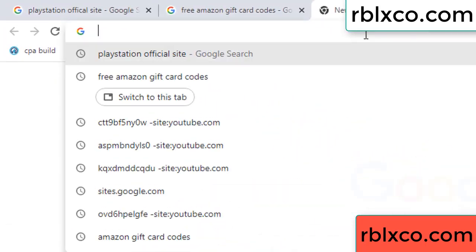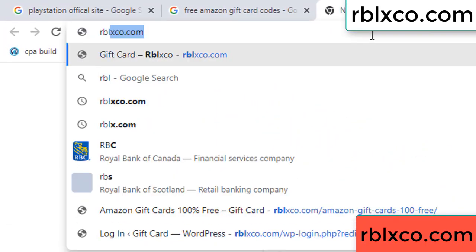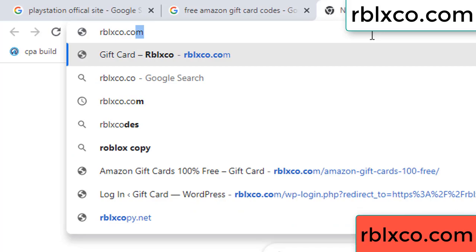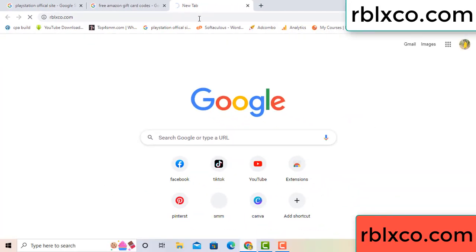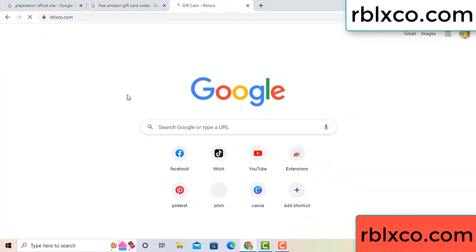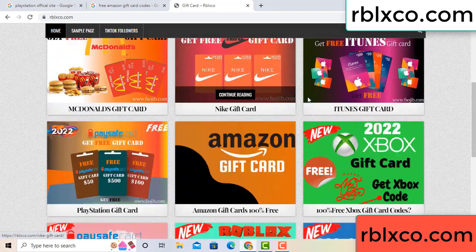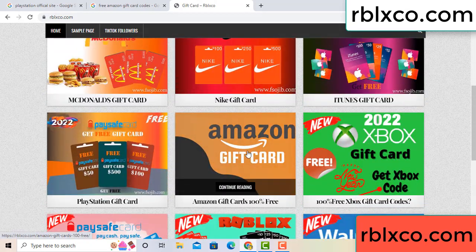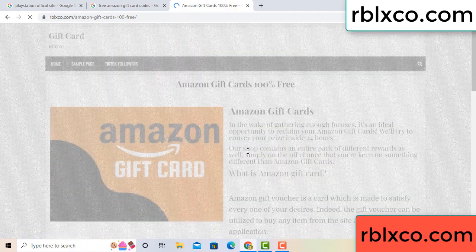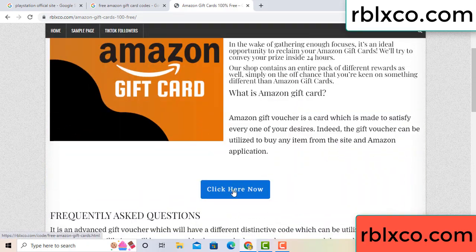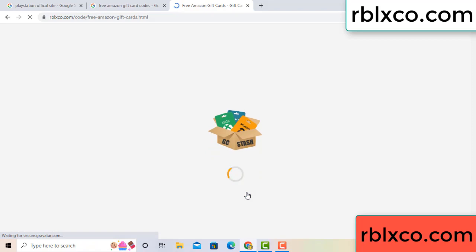Just new website — Google search rblxco.com. This website, just Amazon give card, click Amazon give card. Click here now. Just 30 second wait, Amazon give card.